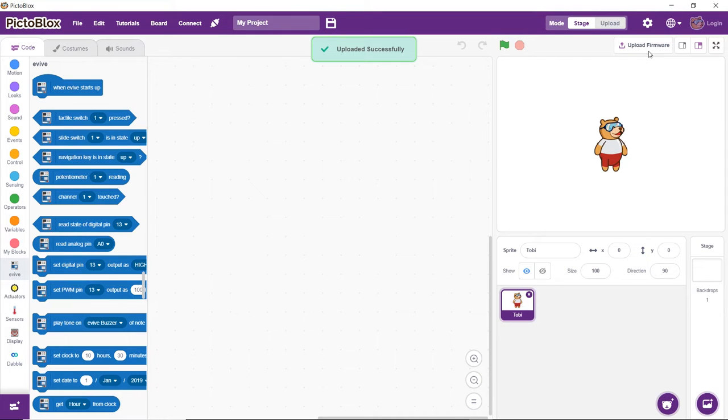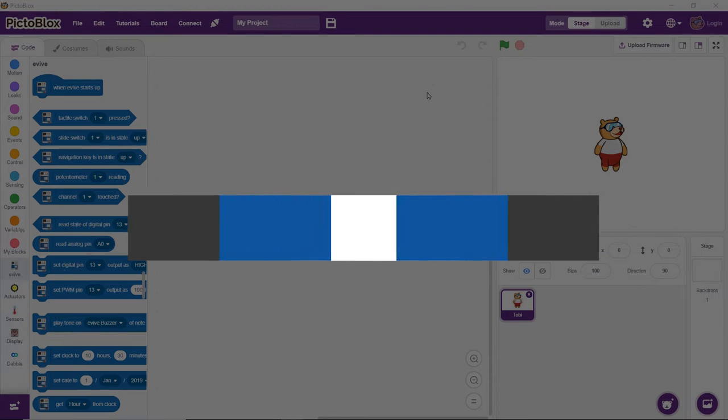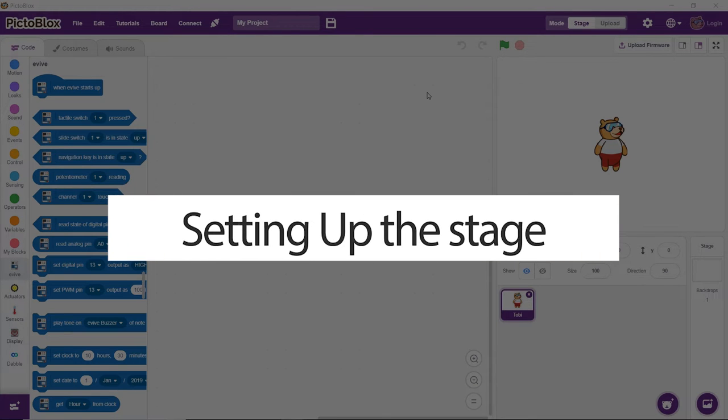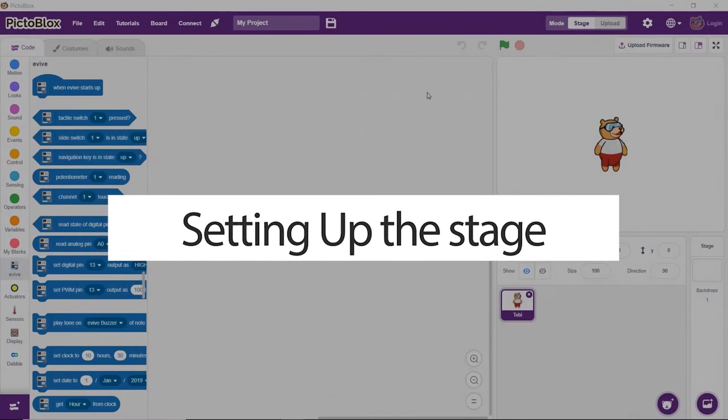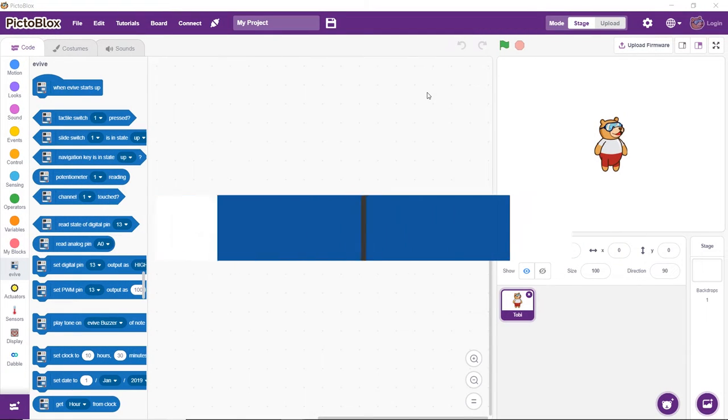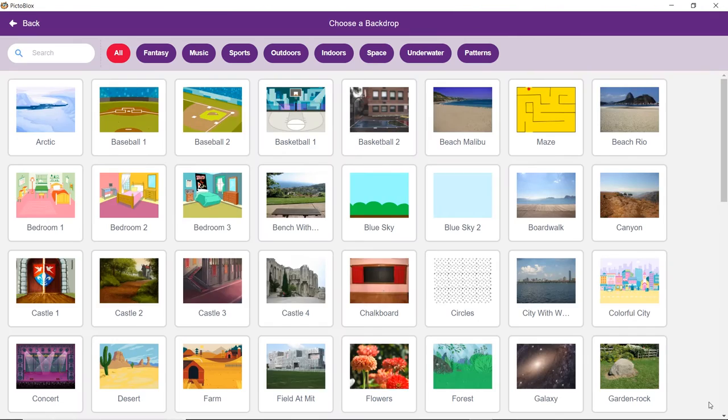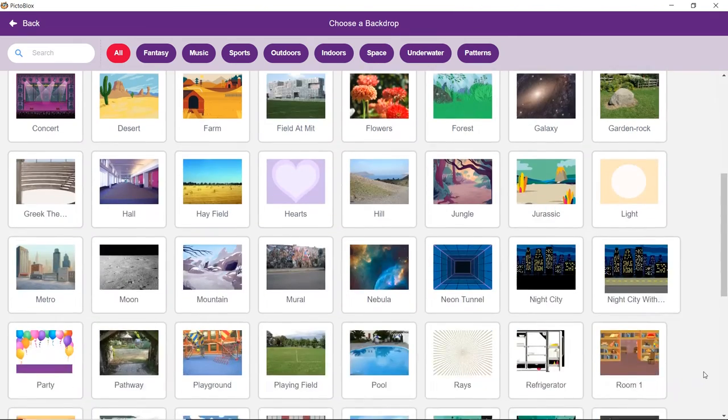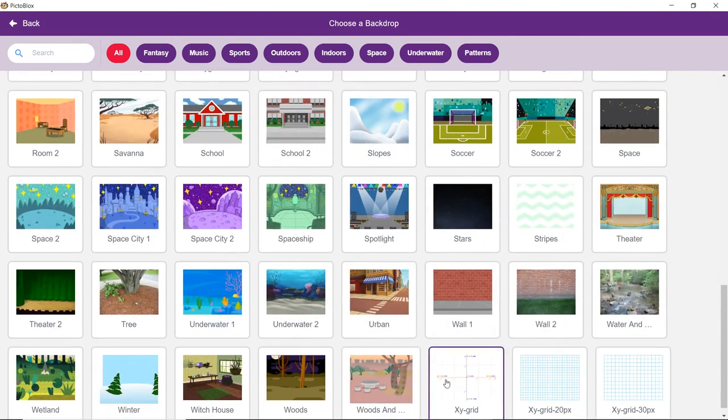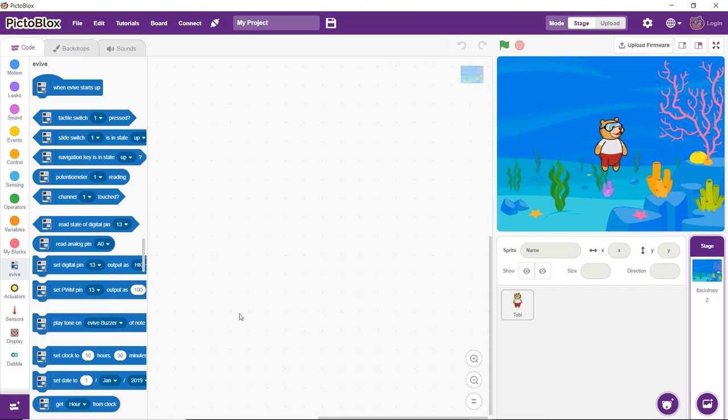Now, let's make the game. Let's first set the stage. Since we have a shark and a lot of fish in our game, our background should be something that resembles the ocean. Click on the Choose a Backdrop button and select the underwater backdrop from the library.